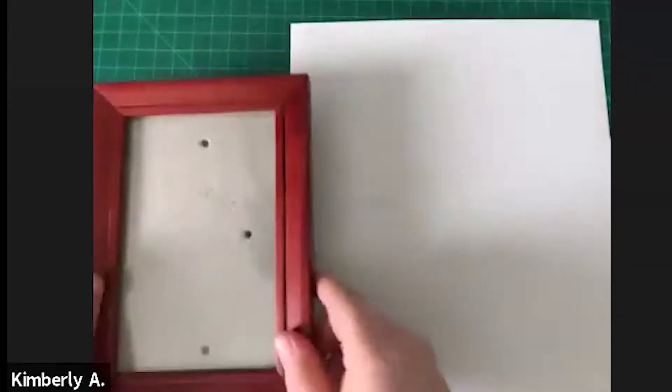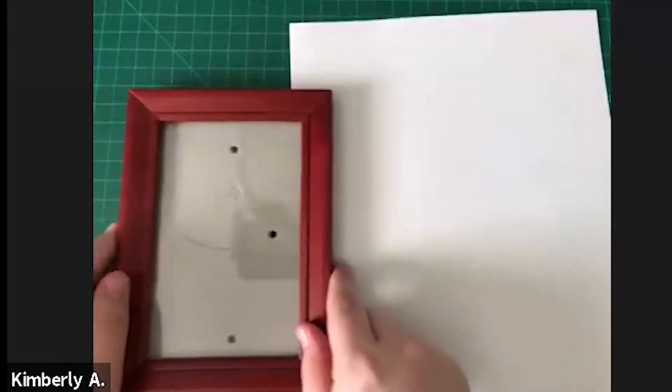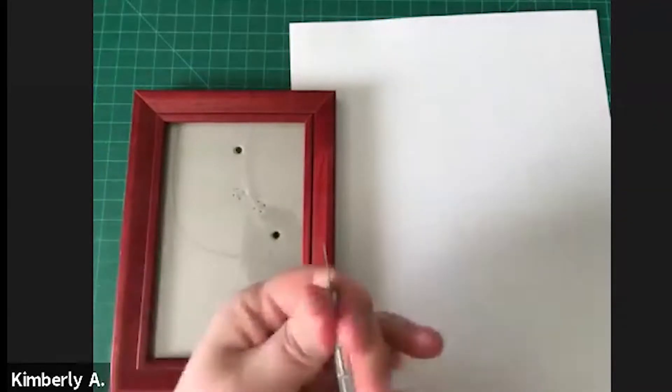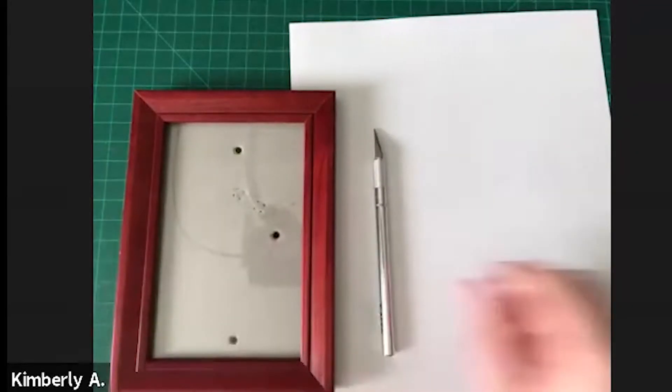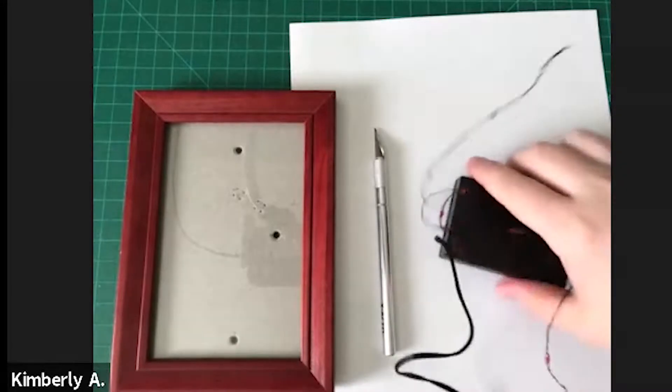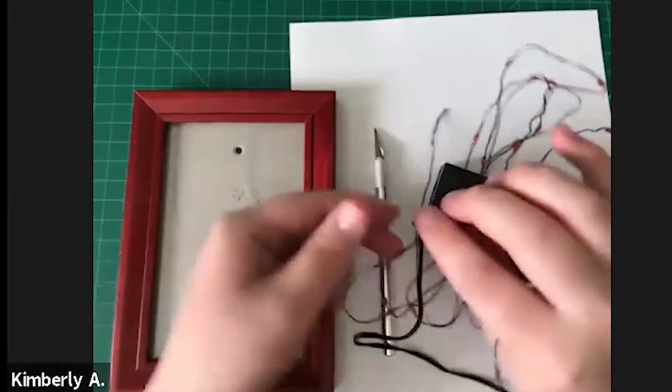First we're going to collect your supplies. You're going to need three sheets of cardstock, a four by six frame, an exacto knife, and fairy lights.